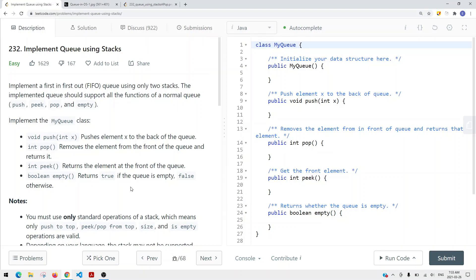It supports all the following methods: push, peek, pop, and empty.